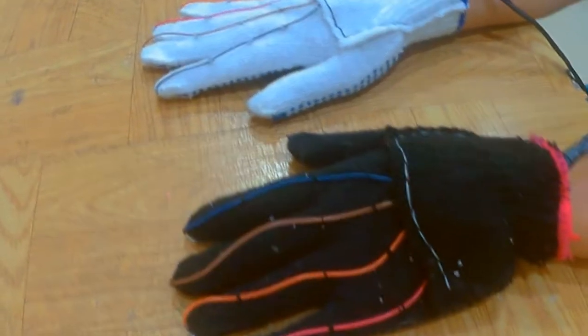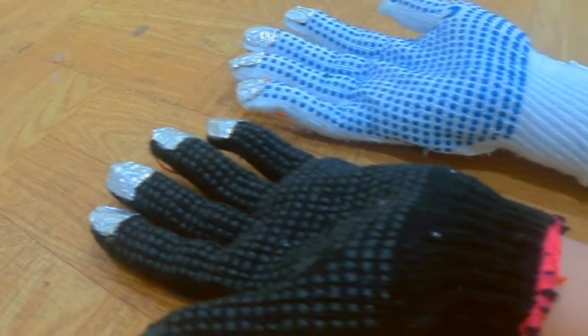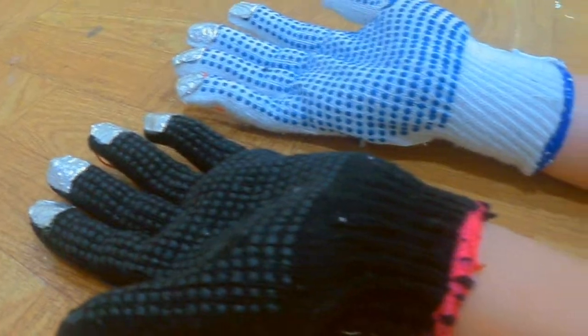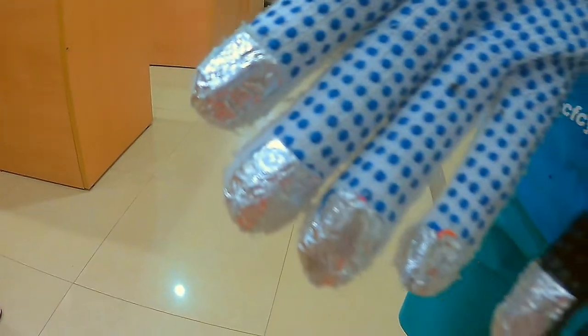The Electronic Piano Gloves is a music synthesizer implemented using the DE2115 Developmental Board.